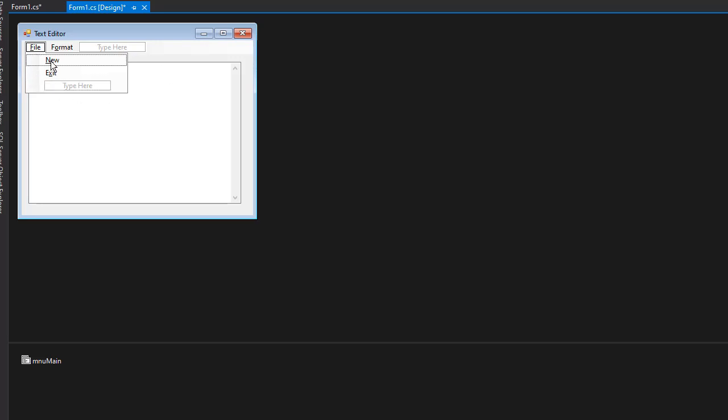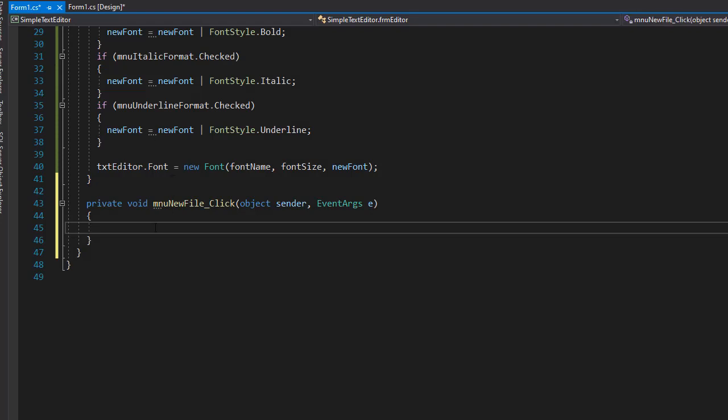So let's double click New. And here, when the user clicks it, we want to make sure that the user means to actually delete everything from the text box. So we'll display a message box with the Yes, No option. And when the user clicks Yes, we will delete everything from the text box. Otherwise, we won't do anything, meaning the user canceled the request.